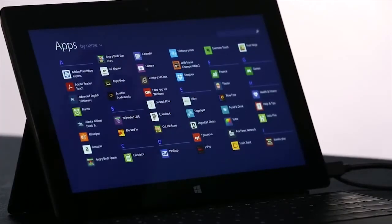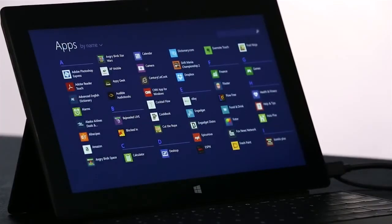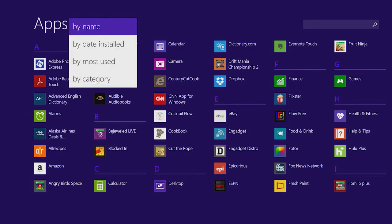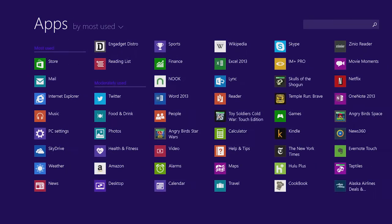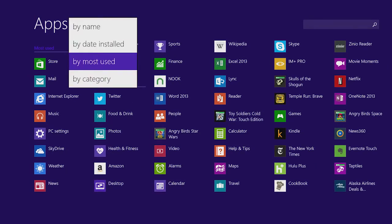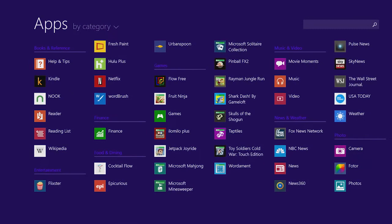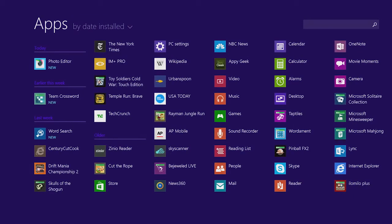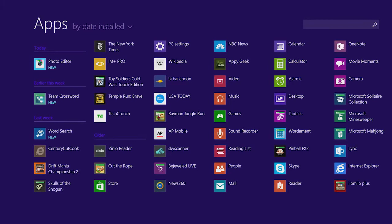One thing we've improved in Windows 8.1 is the all app screen. I just swipe up, and I see a list of all of the apps on my PC. I can sort this list to see my most used apps, for instance. Or I can sort them by category, such as games or news. Or maybe I just want to see the most recently installed apps from the store.